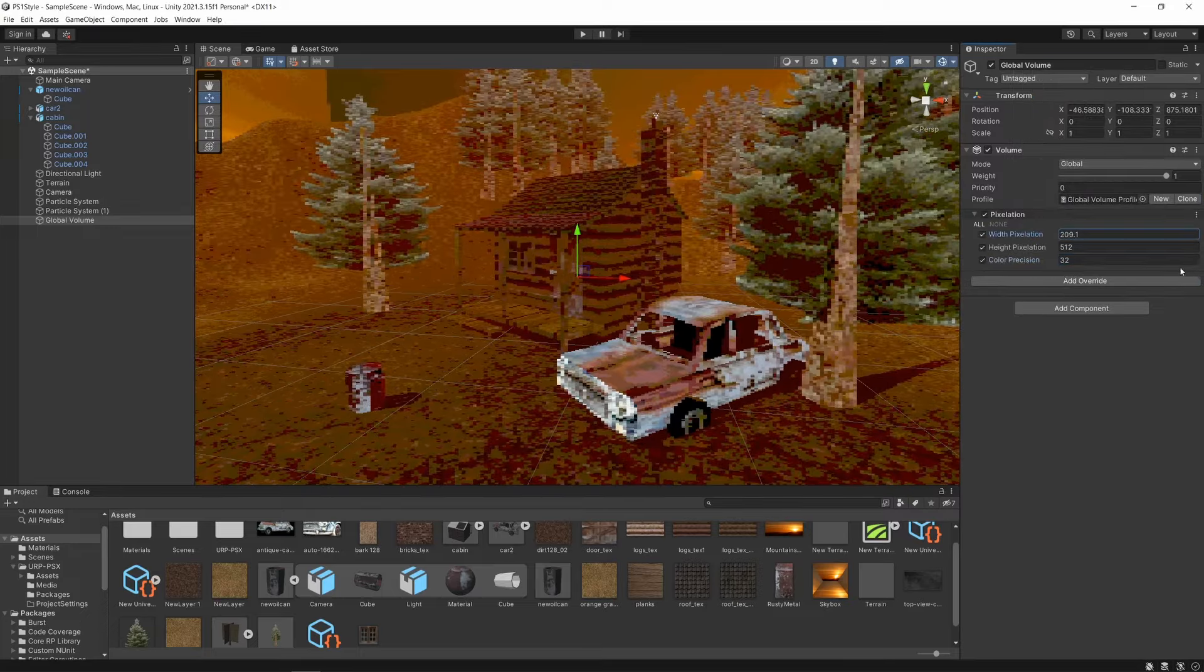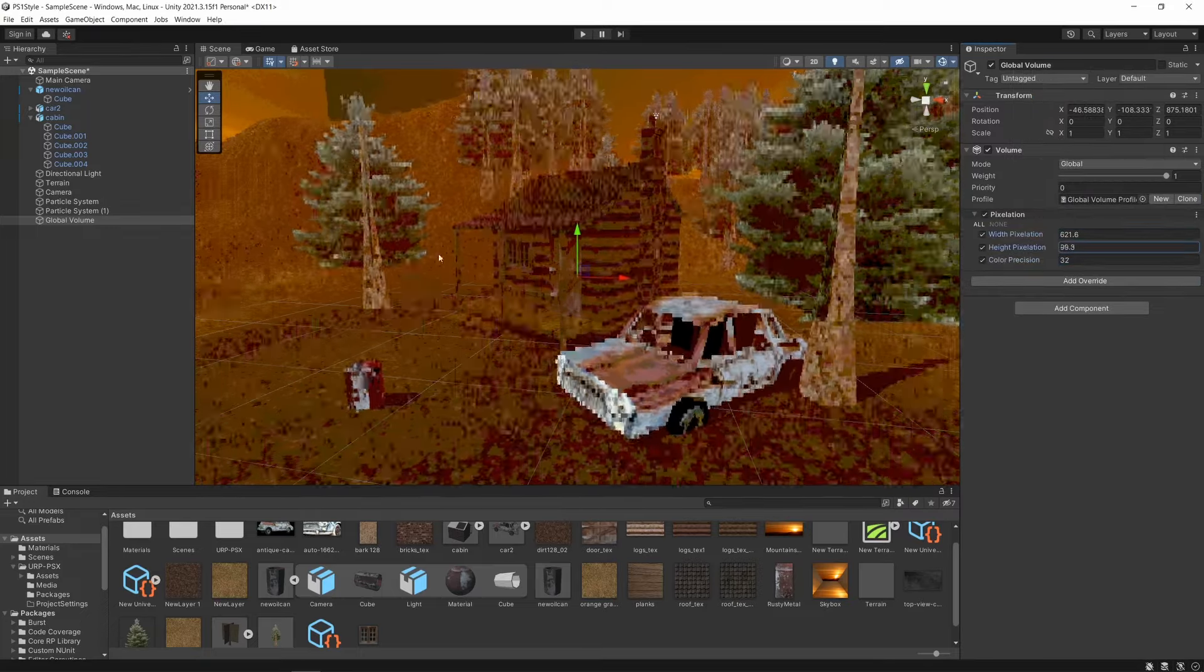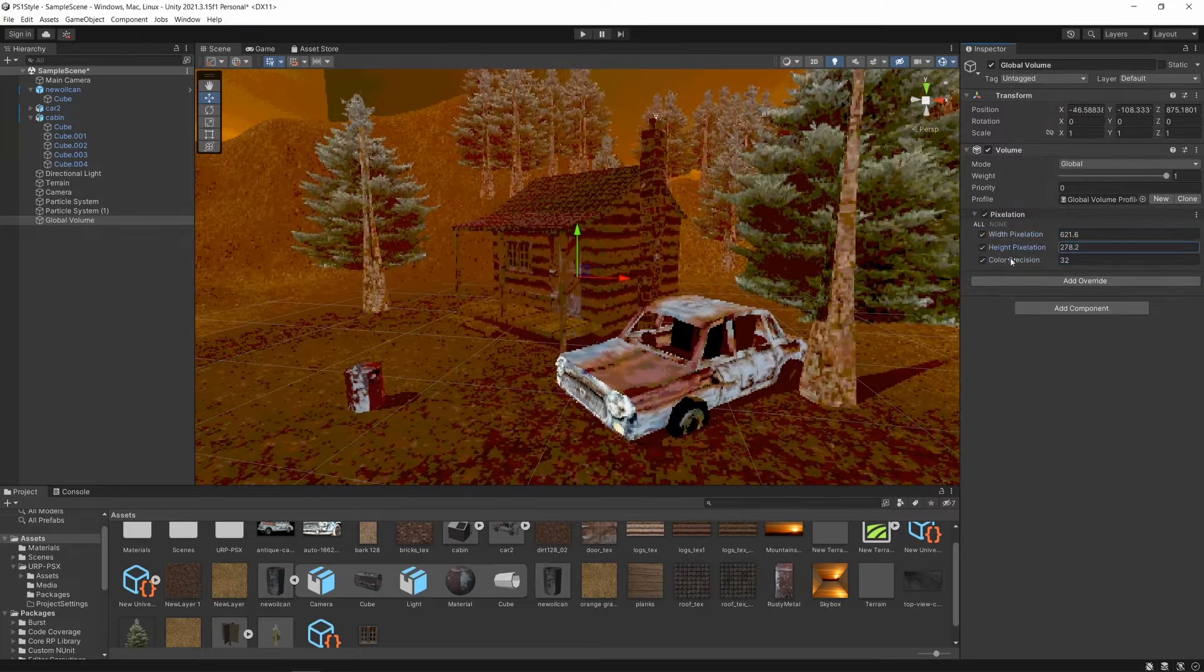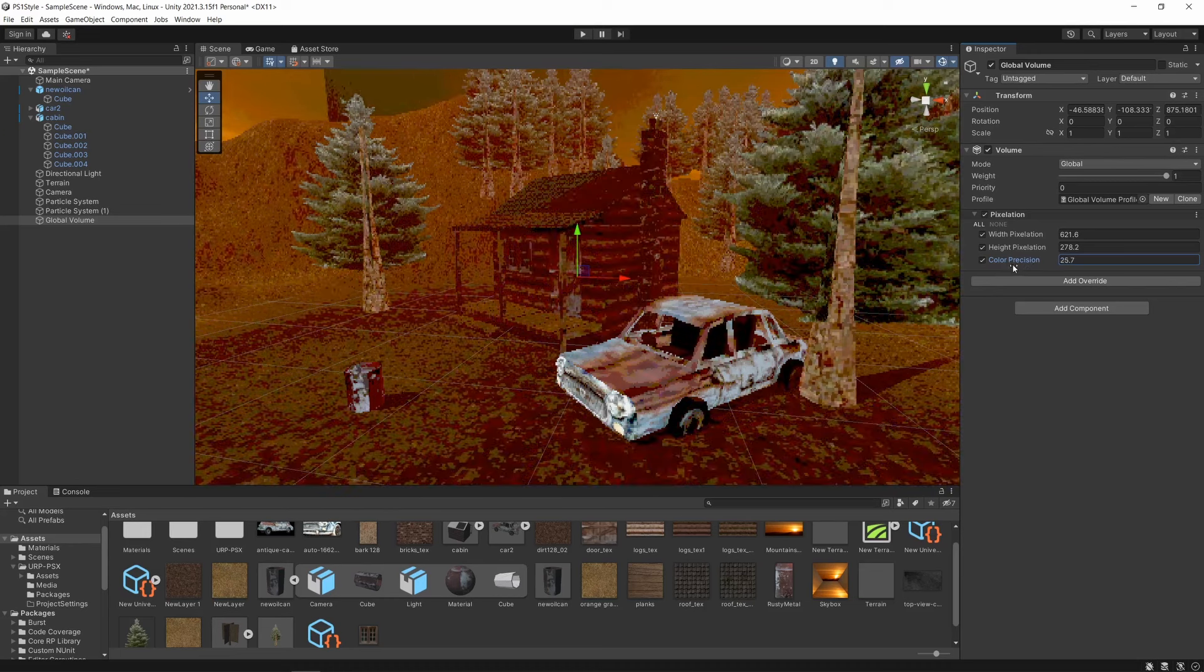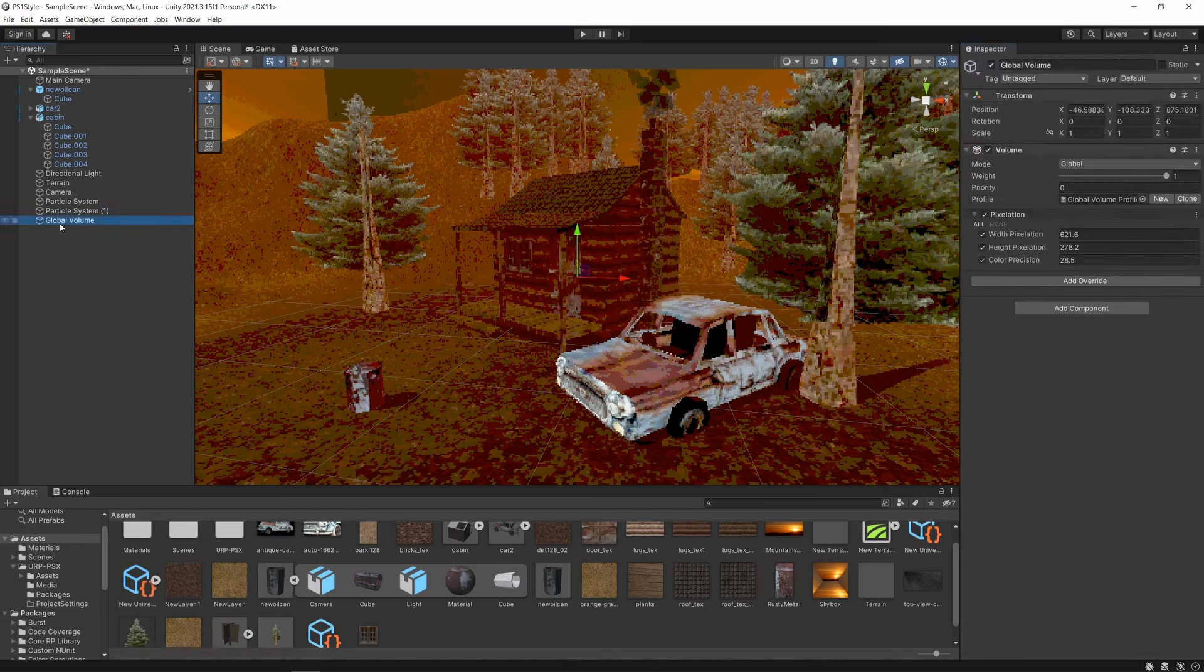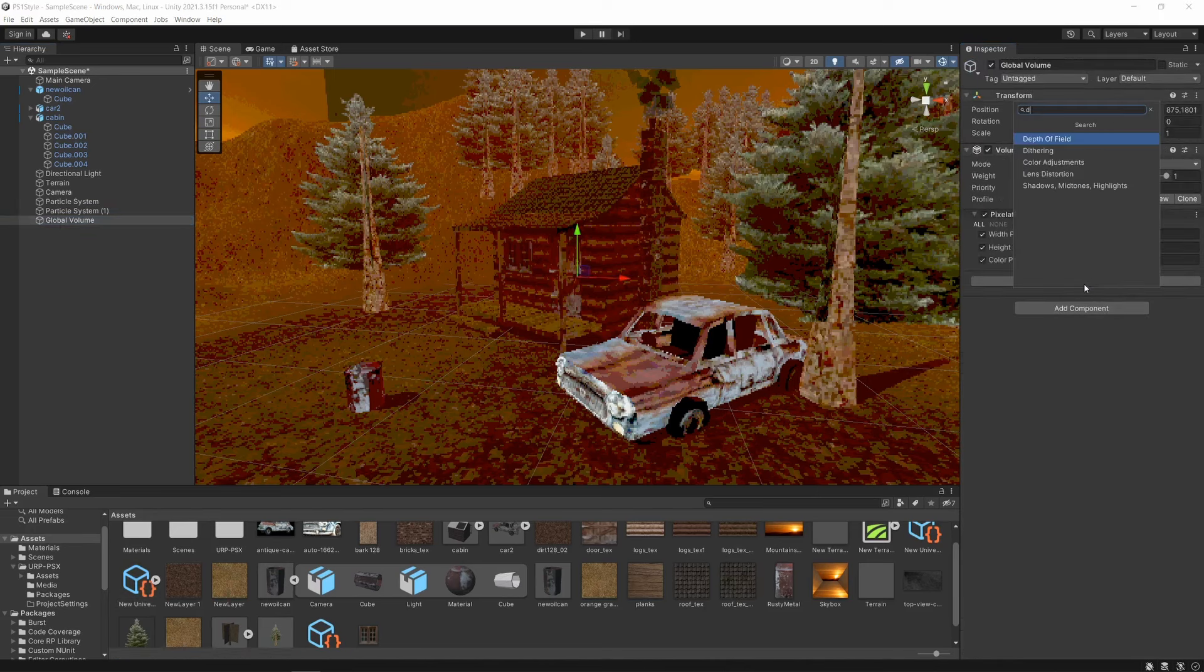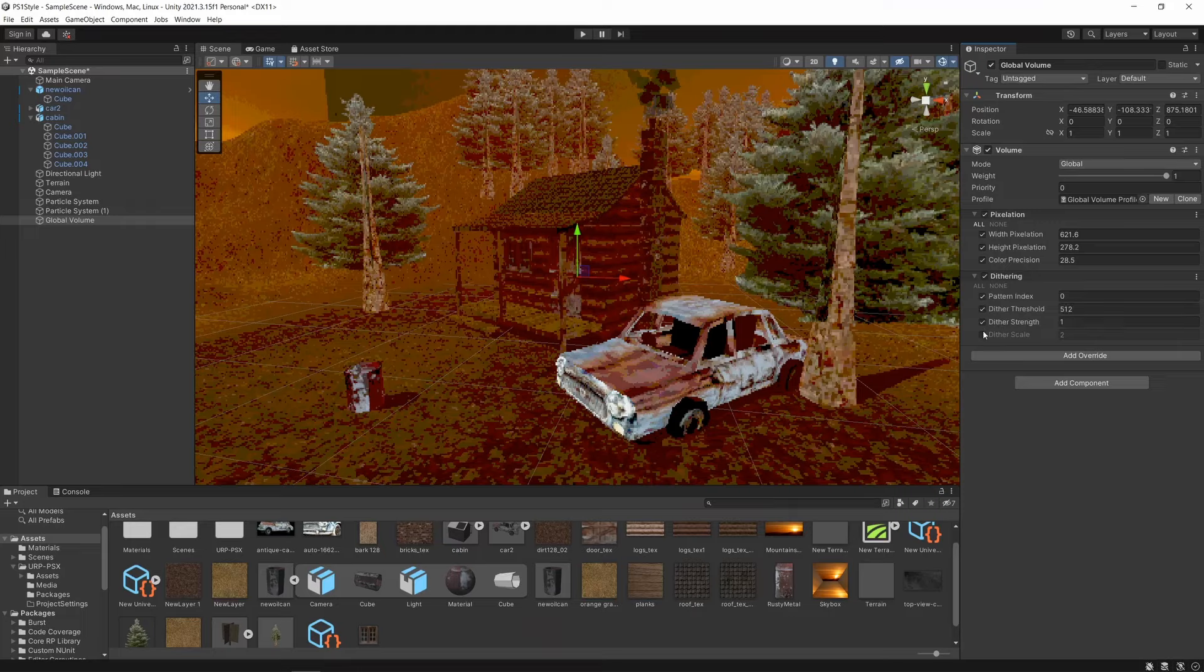Now we can modify the pixelation amount in the horizontal and vertical directions, as well as adding a global color depth precision. This same process applies to all of the other effects. Add the renderer feature to the renderer data asset, and then add a volume object to your hierarchy. This way, you can control just how authentic you want your game to look.